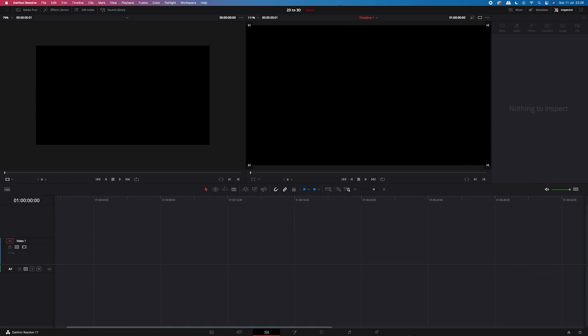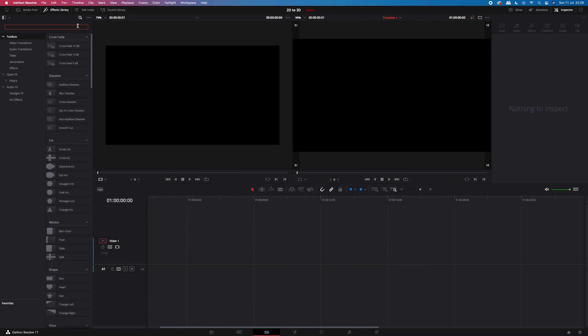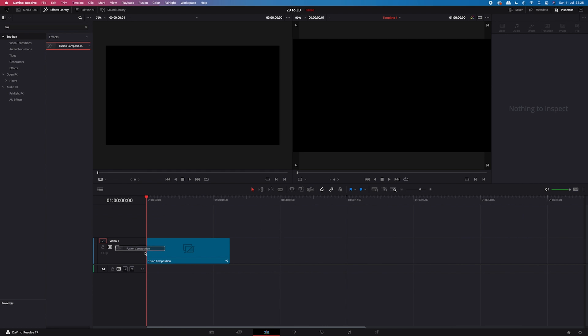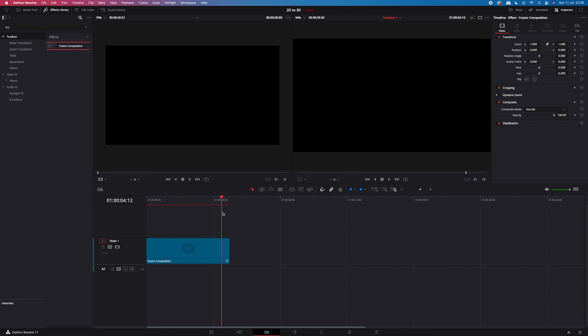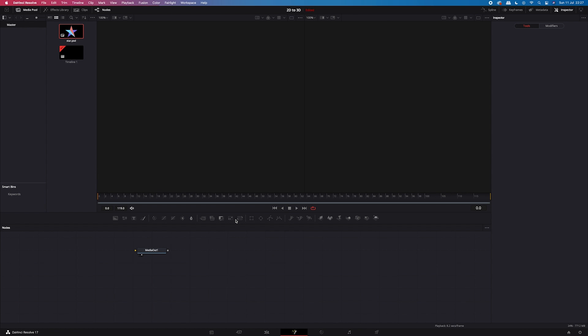I am in the editing tab and to start with our composition we will have to get a fusion composition. So I will go here to the effects library and I will search for the fusion composition. I will drop it onto my timeline and as a default it's 5 seconds long which is fine for me. You can always stretch it or shrink it if you want. And to open it in Fusion we just have to right click and then we have to choose open in Fusion page.